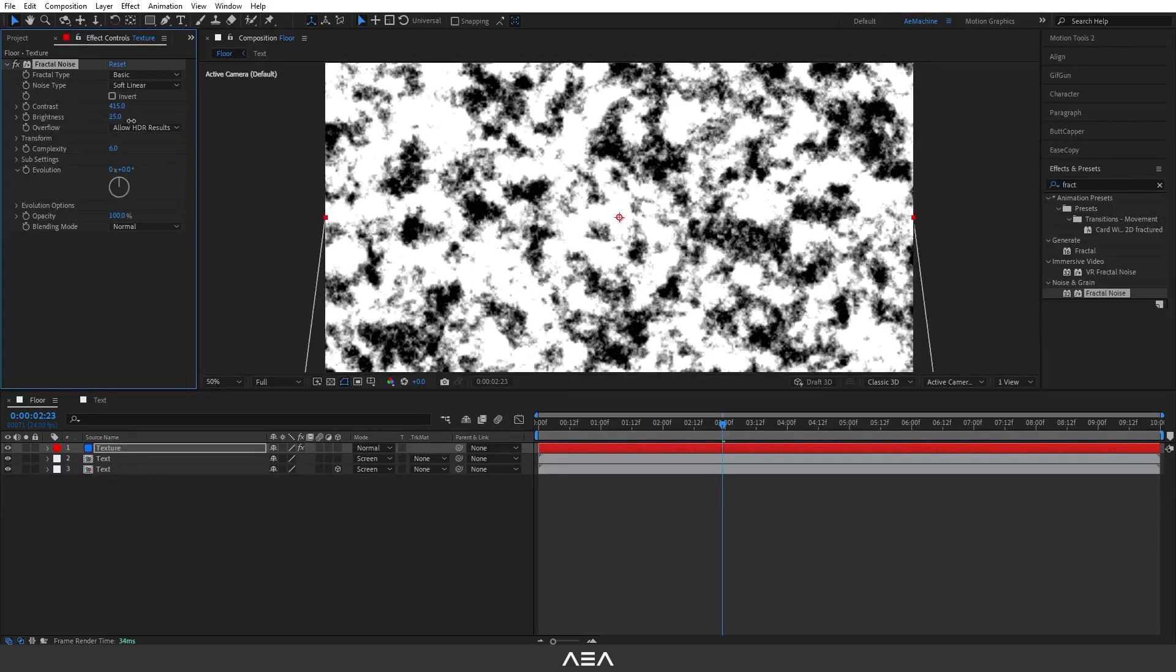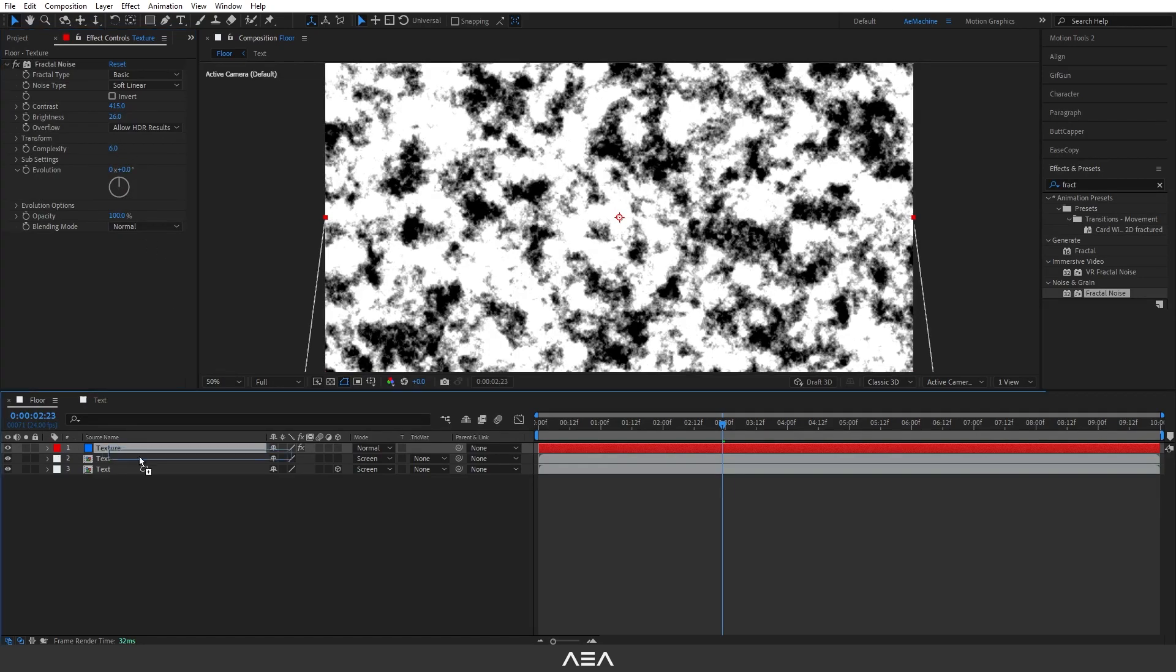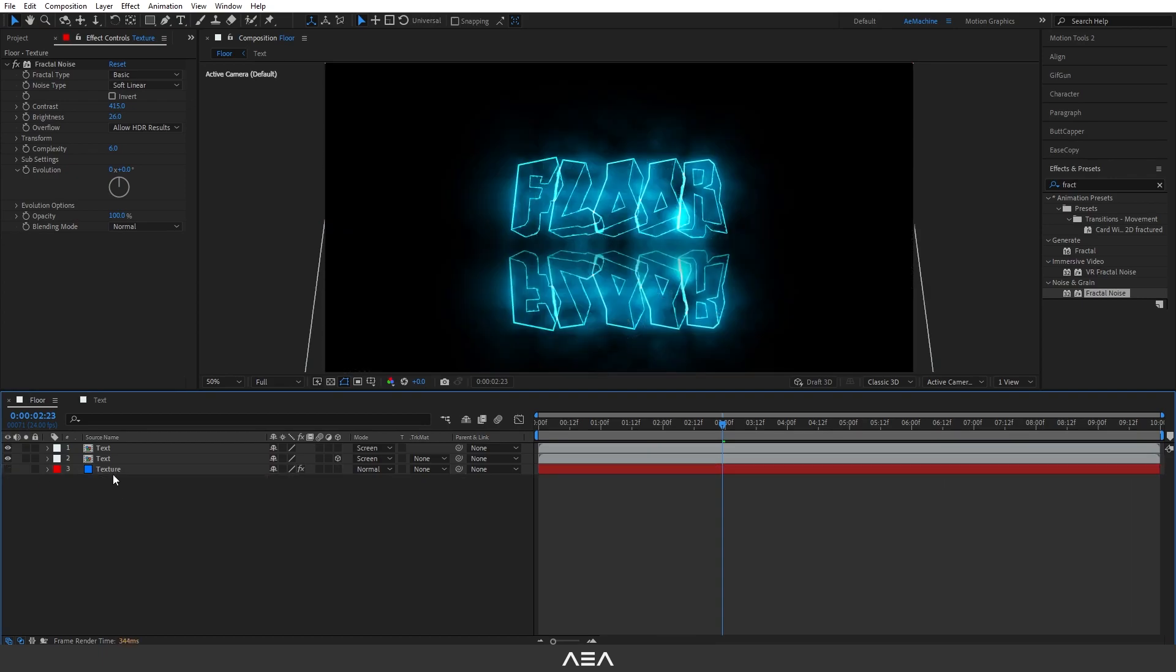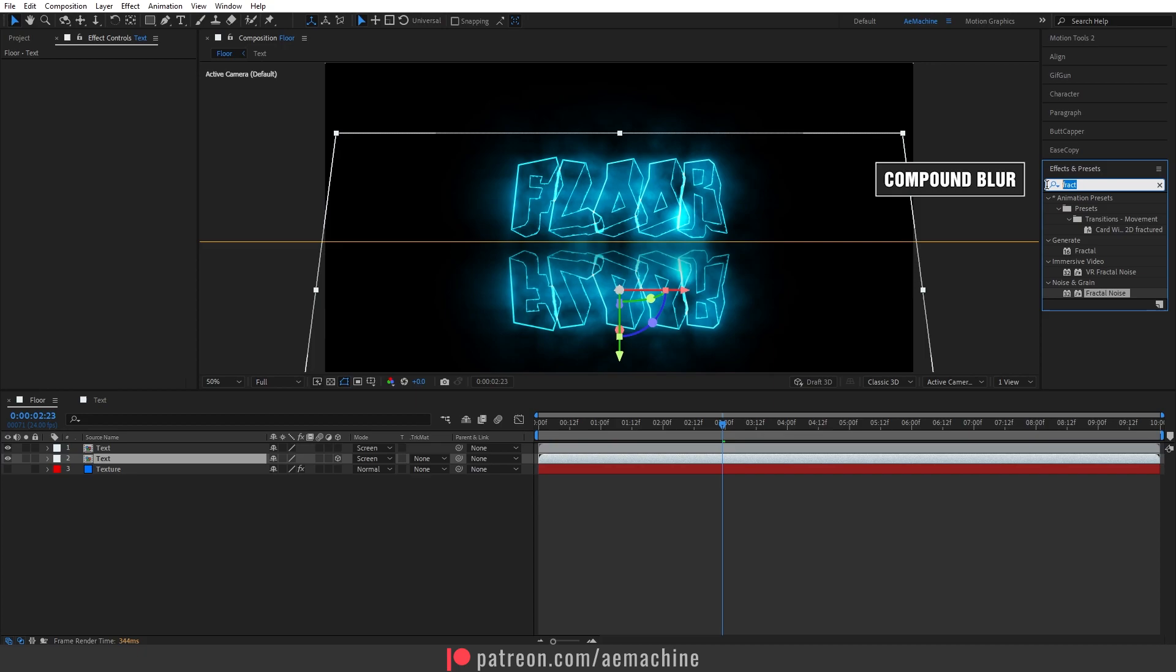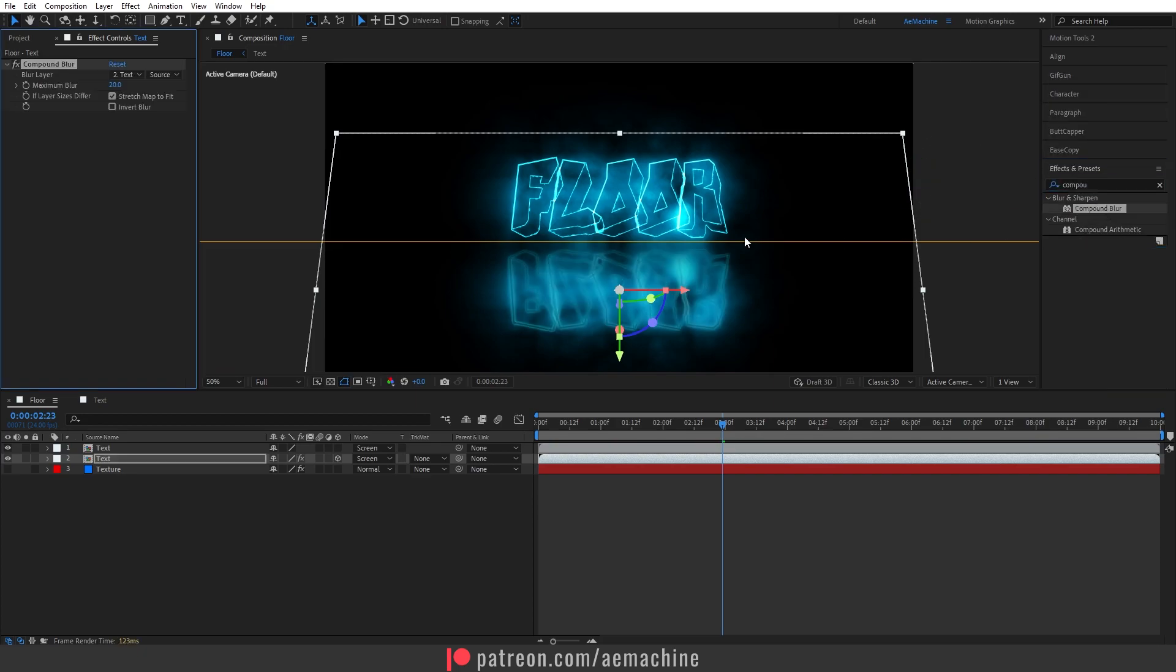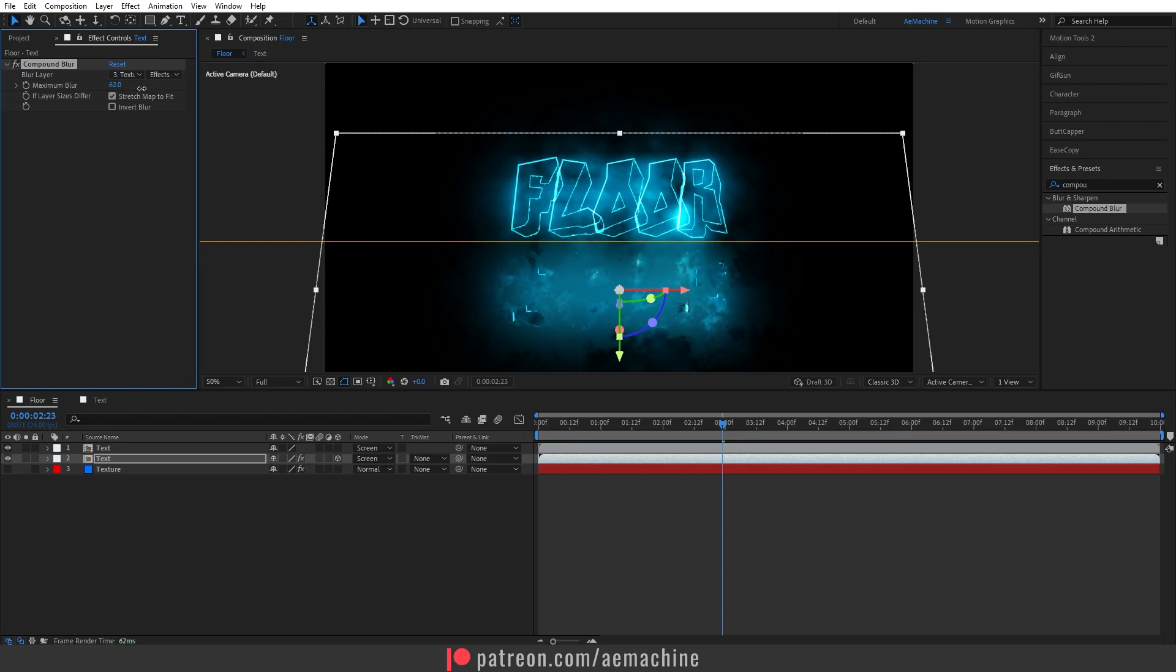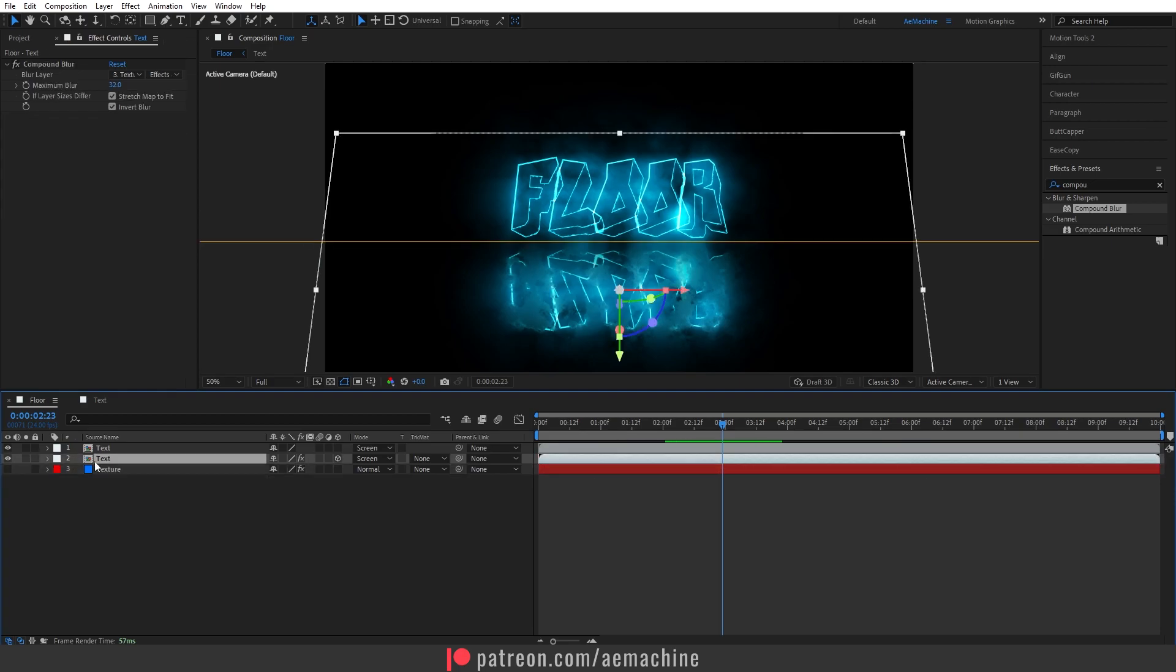Now let's drag and drop and disable this one. Now go to the below text layer and search for Compound Blur effect and I'm gonna double click this. Now set the blur layer to Texture and set this to Effect and Mask. Now you can increase the maximum blur. You can also invert this. As you can see, our blur layer is not following the text layer, so press Text and press U U.